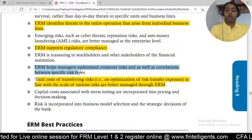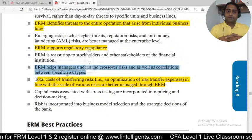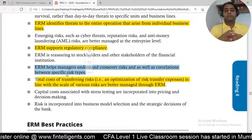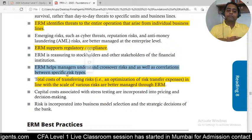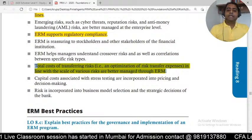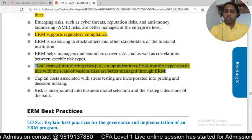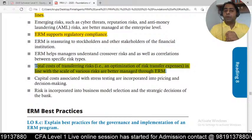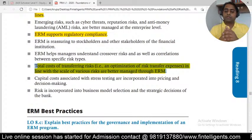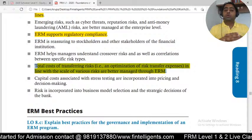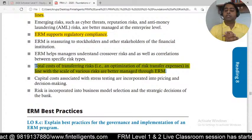ERM helps managers understand crossover risk — when crossover risk exists, we also need to talk about the correlation. The total cost of transferring risk: since decisions are taken at the enterprise level, it makes good sense to reduce cost. Transferring risk means taking insurance or using derivatives to transfer risk to a third party. When such decisions are taken at the enterprise level, you tend to reduce cost because any interlinkages mean you will not over-hedge or over-insure.